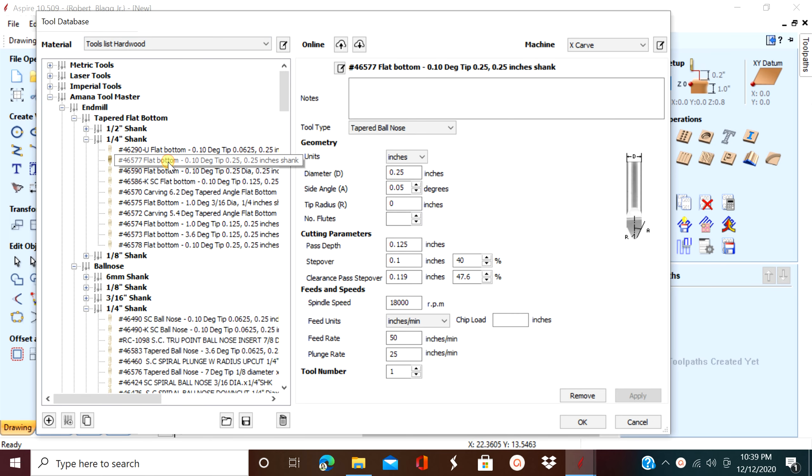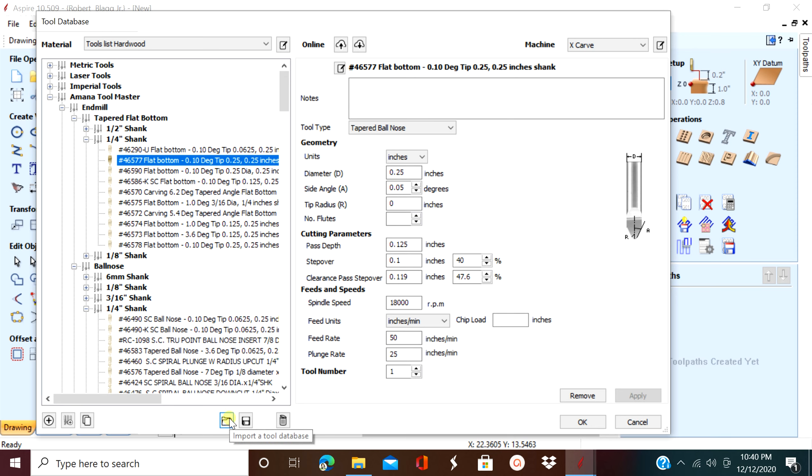First thing you're going to want to do is choose the file that you actually want to send. I'm going to send my Amanda Tool Master file.